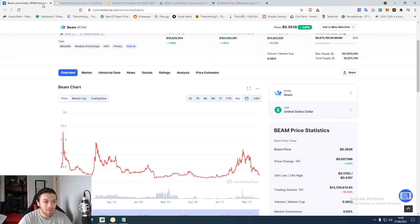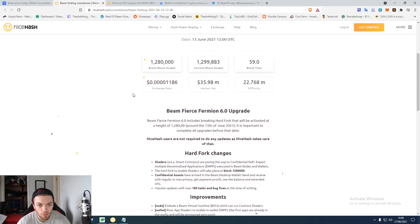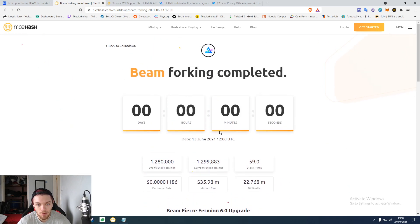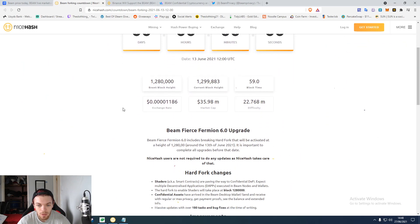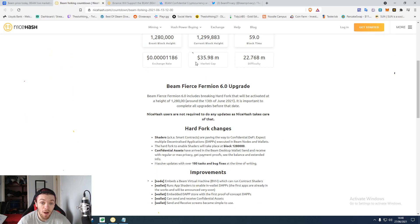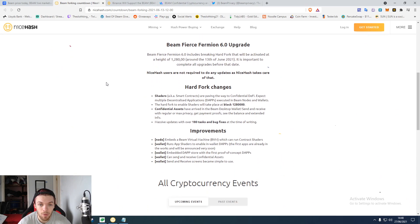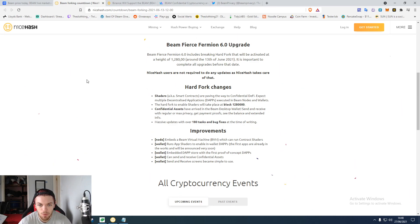The whole hard fork came around on the 13th of June. The market cap is 35 million which is not massive. This is the 6.0 version of Beam which is pretty cool that we got to that point already.